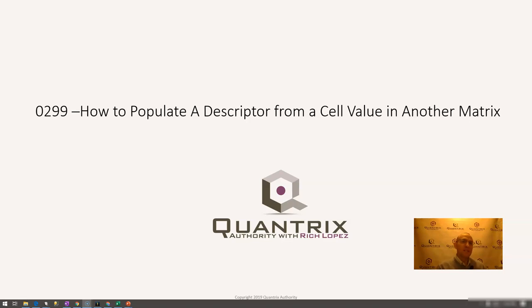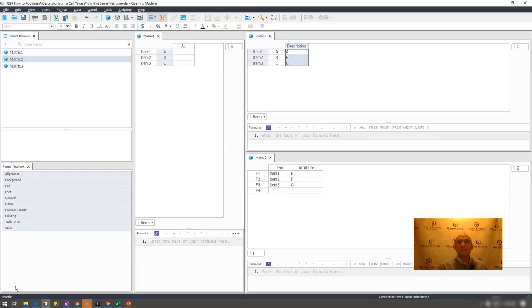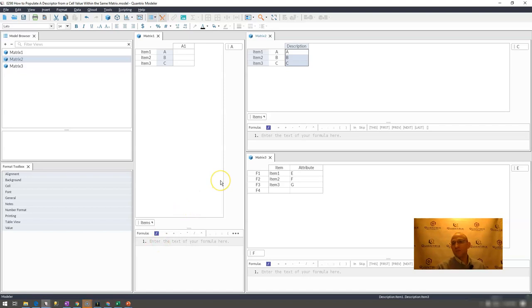In episode 298, I showed you how to populate a descriptor from a cell value in kind of the same matrix, but I'm going to show you in this episode how to populate a descriptor using a select statement.